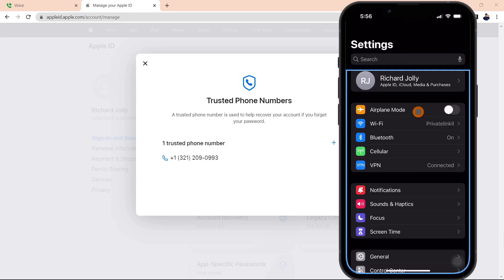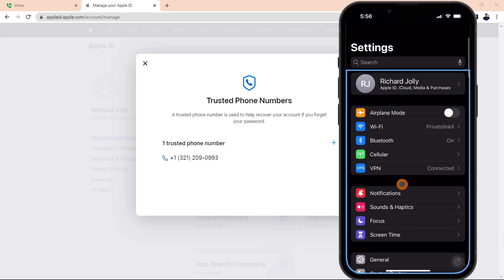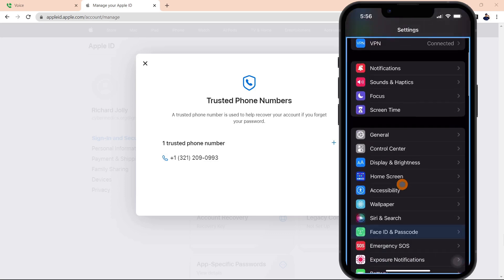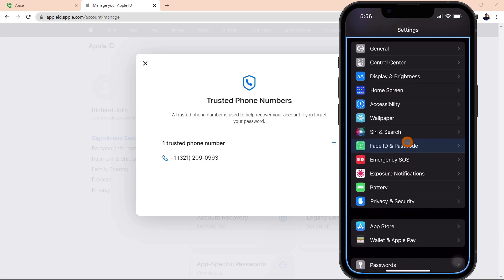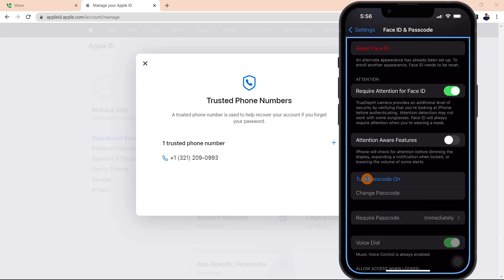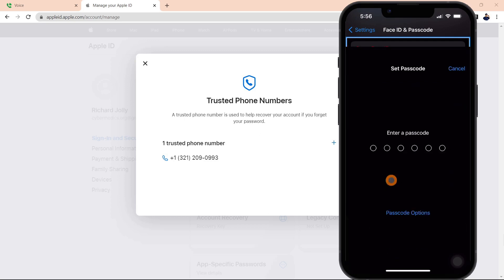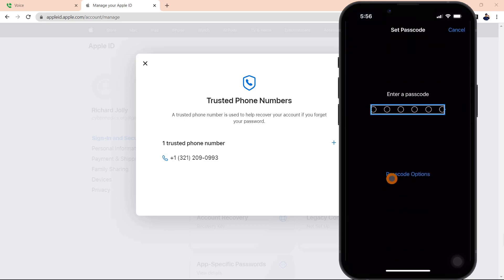Now that we've logged into the Apple ID on the web, I wanted to show you some configuration options for the passcode on the iPhone itself. We'll come into the settings and scroll down here to Face ID and Passcode. We'll click on turn passcode on, and you can see that it defaults to a six-digit code.